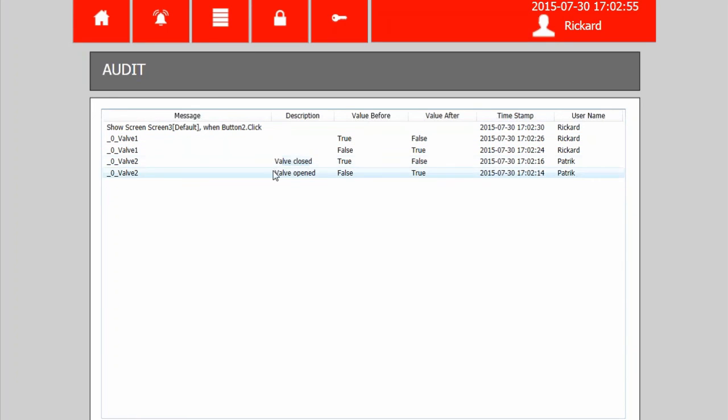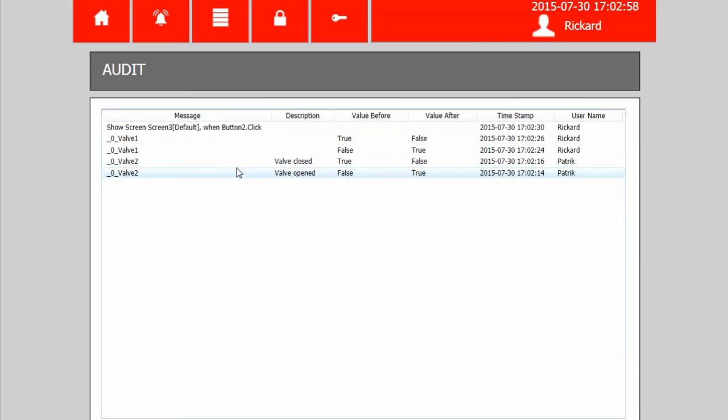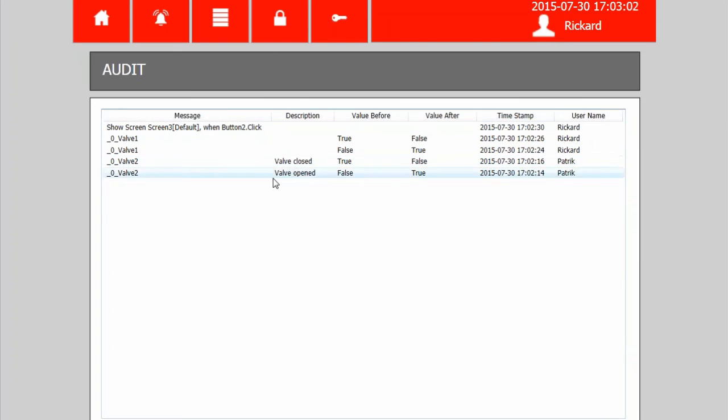For valve 2, we added this audit trail description. So then we can read in clear text what happened. Valve was closed and valve was opened.